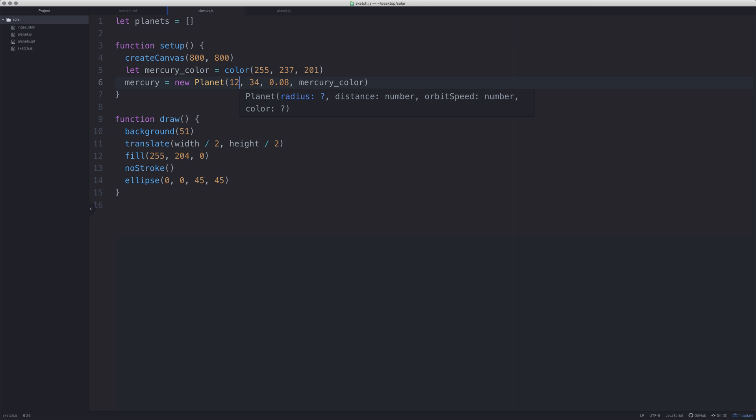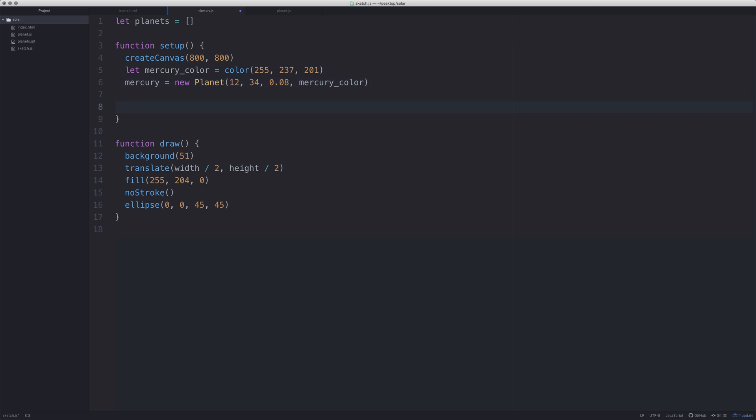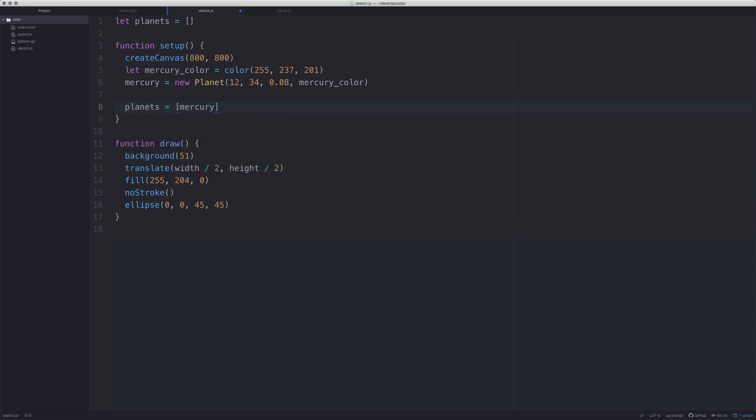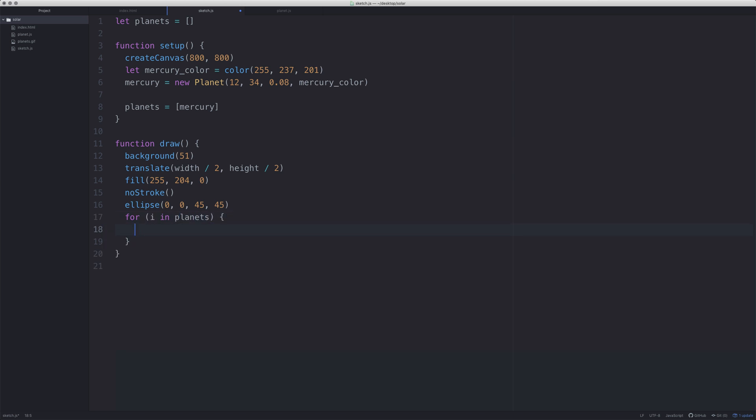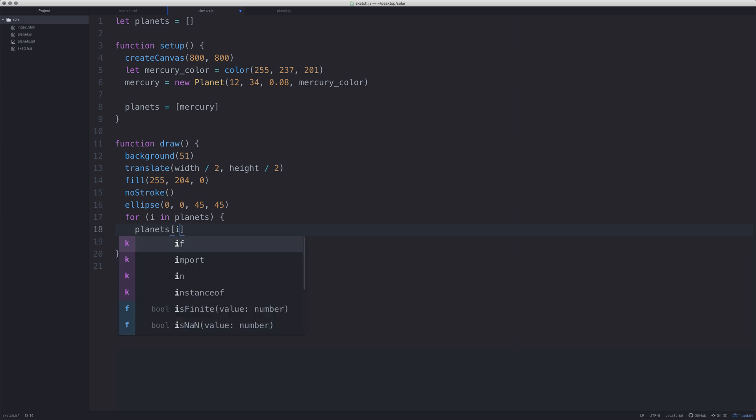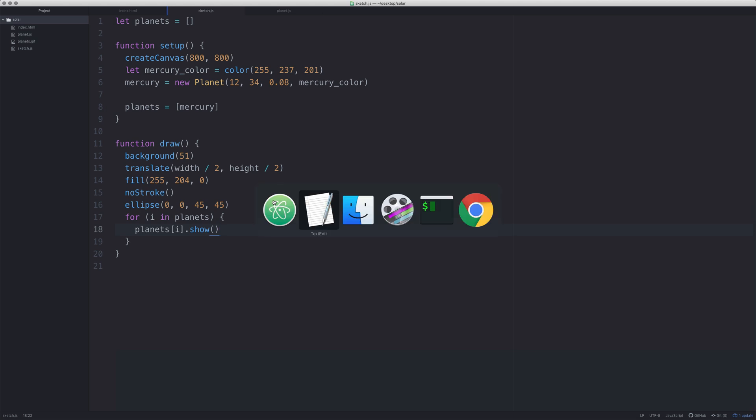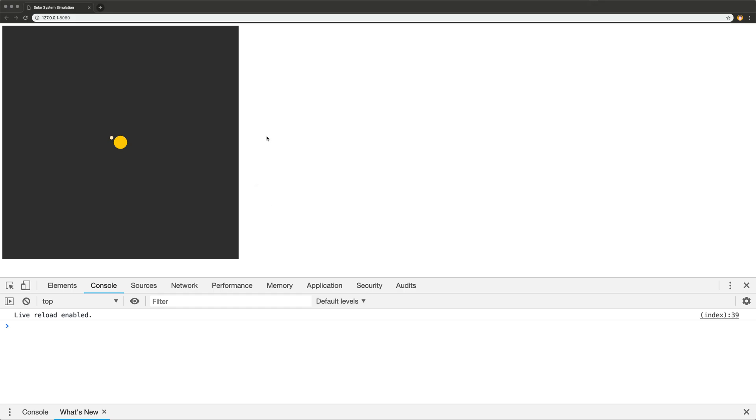What we need to do is put it into an array so we'll say planets is equal to mercury. And then in the draw function what we're going to do is say for i in planets, planets[i].show. And if we now go over to our thing we can see, oh look, we have mercury there, there's a little mercury.